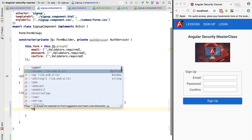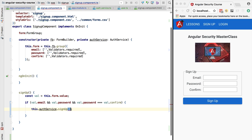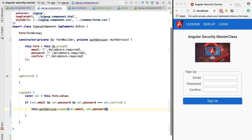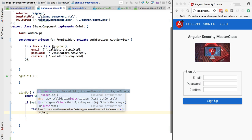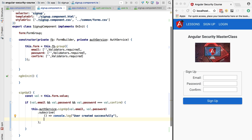With this logic in place, we can make a call to the backend authentication service. We are going to call the auth service, then call the signup method, passing in both the email and the password. Because this returns an observable, we're going to subscribe directly to it — otherwise the HTTP call would never be made. We'll add some logging to the console to confirm the user was created successfully, and also add error handling using console.error if an error occurred in the backend.